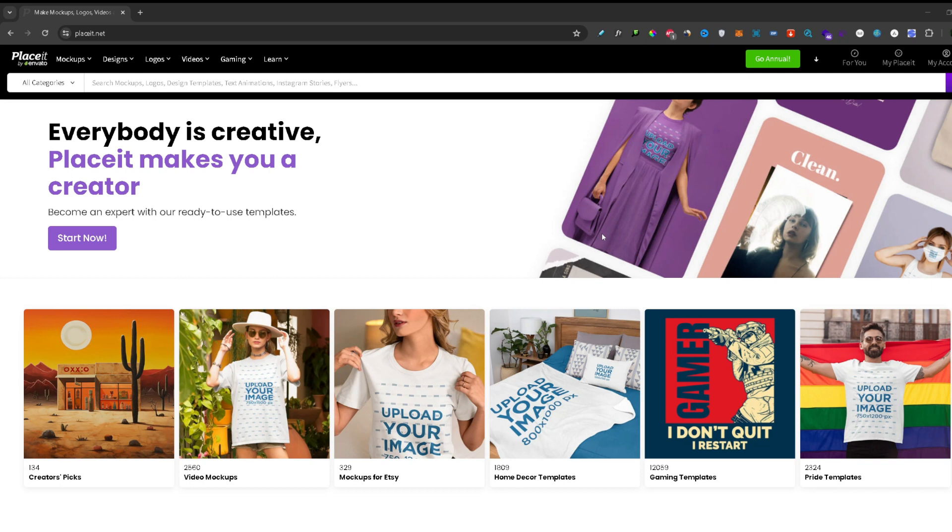The first thing you need to do is login to your account and once you're logged in this My Account section will appear.